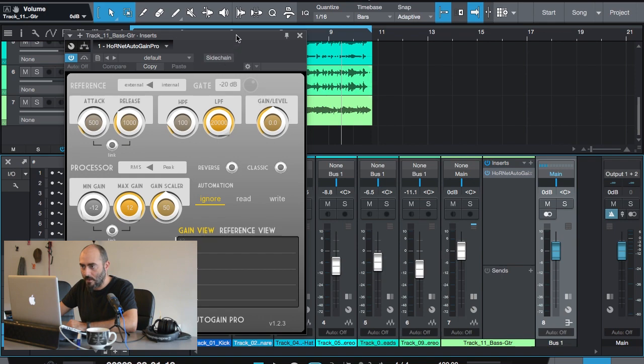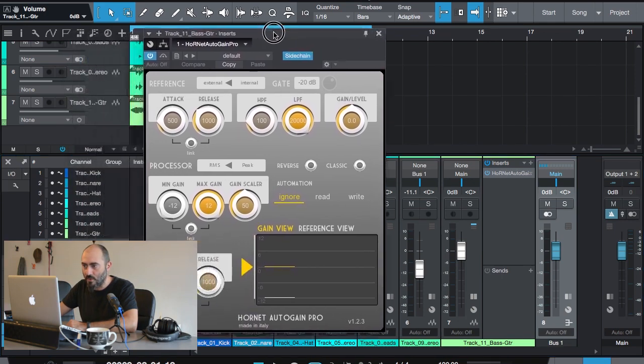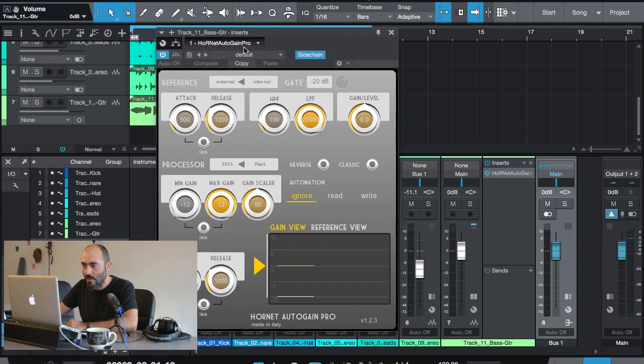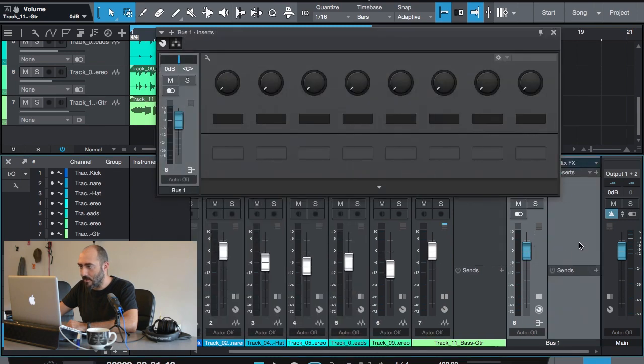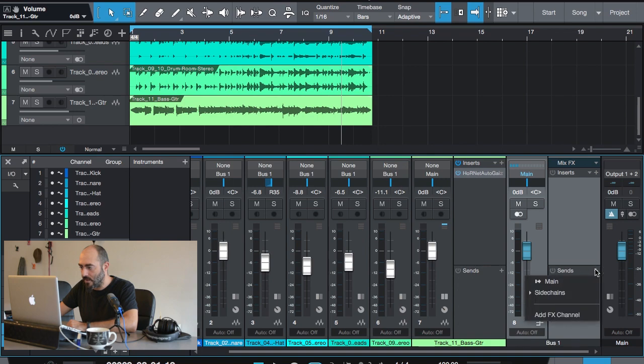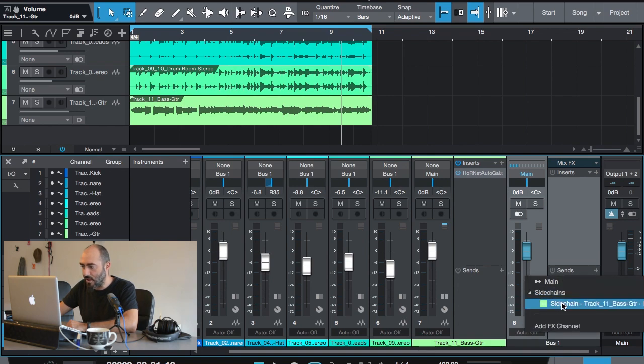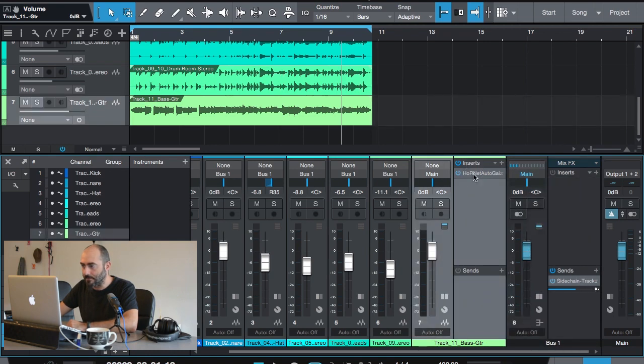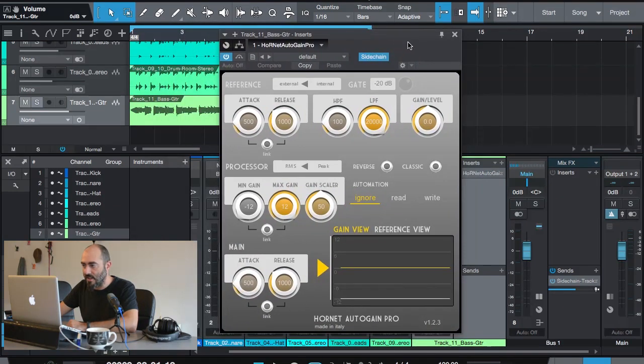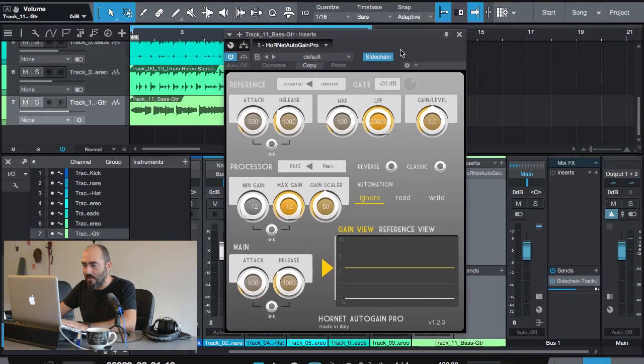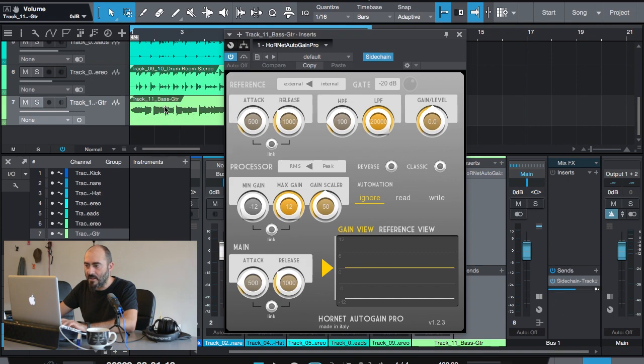Here we are. I will activate the sidechain because I want to use the drum bus as a reference for the plugin. From the send interface here, I will use the sidechain as a destination for the send of the bus. Now I have the routing correctly set up, and if I press play, you will see that the gain graph moves, the arrow moves, and the bass guitar is automated.